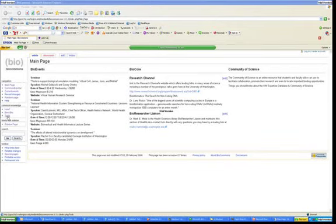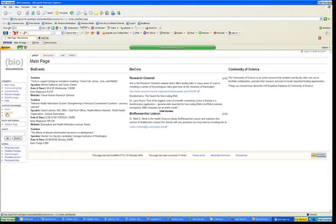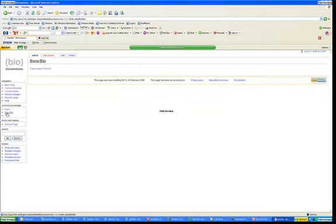Okay, this is just a short demo of the BioCommons Wiki and the BioToolBar prototype that we've been developing. I'll walk you through some of the things.